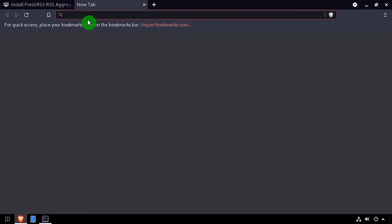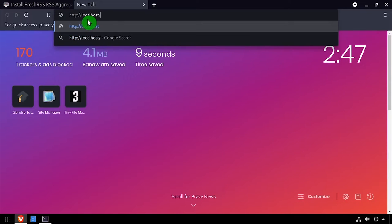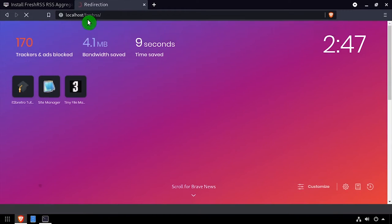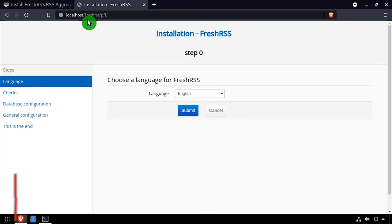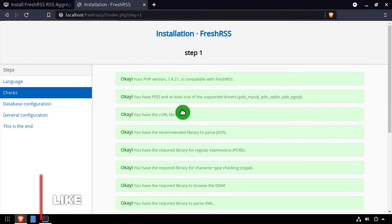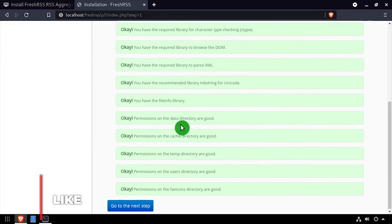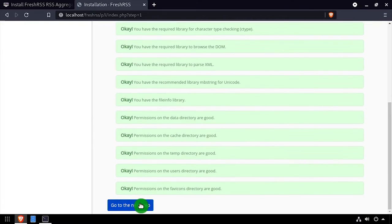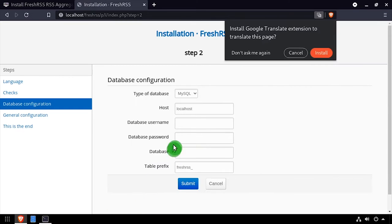Open a web browser and navigate to the DNS or IP address of the host, slash FreshRSS. Select a language, then click Submit. Then click go to the next step.